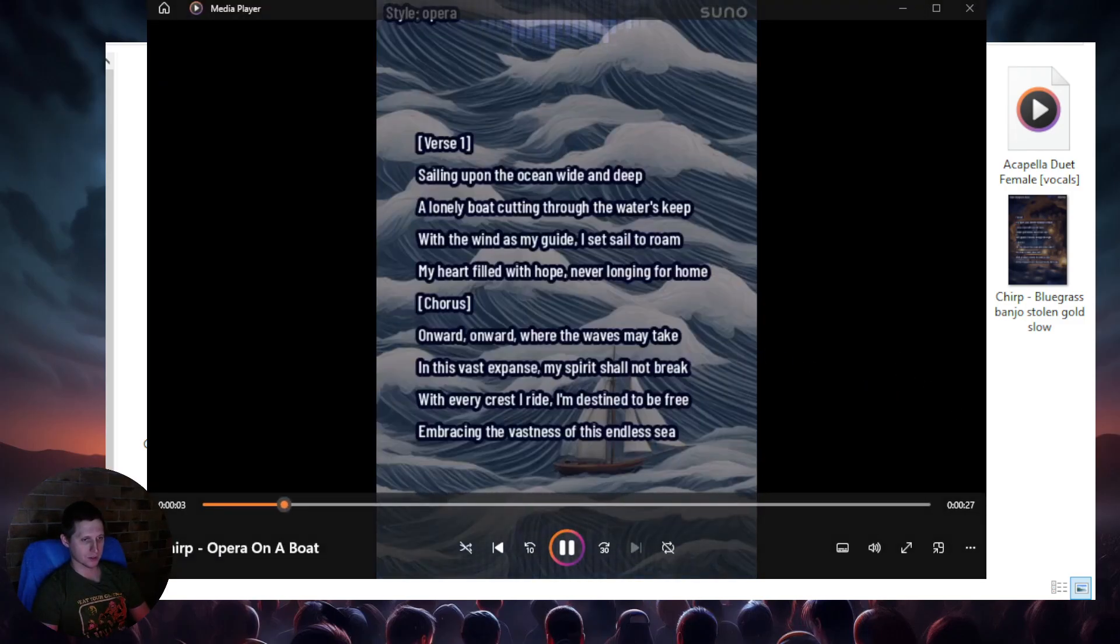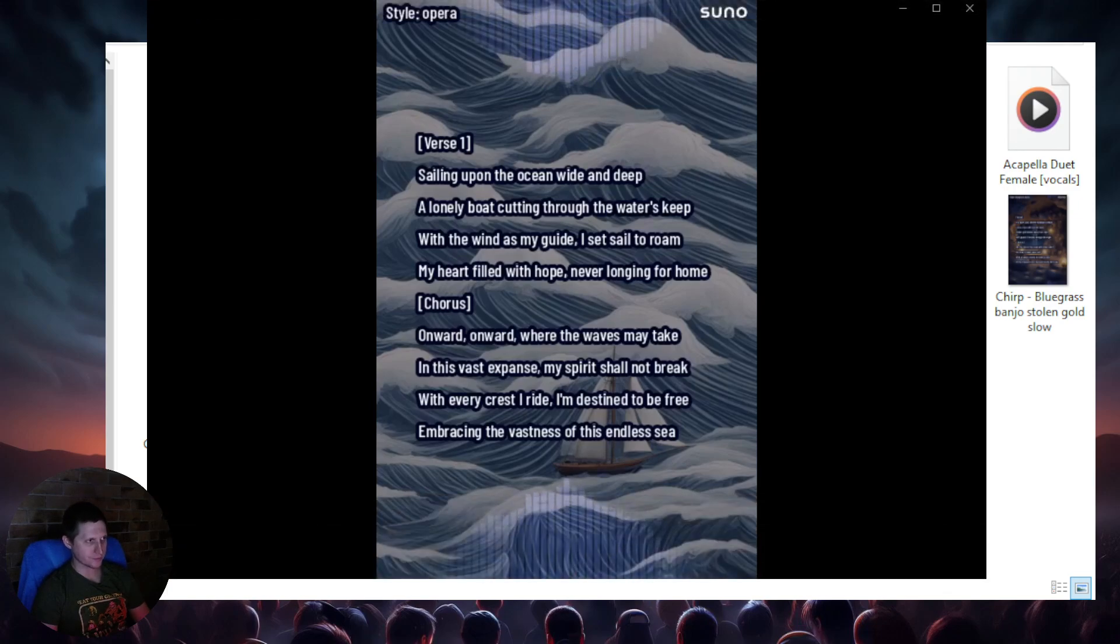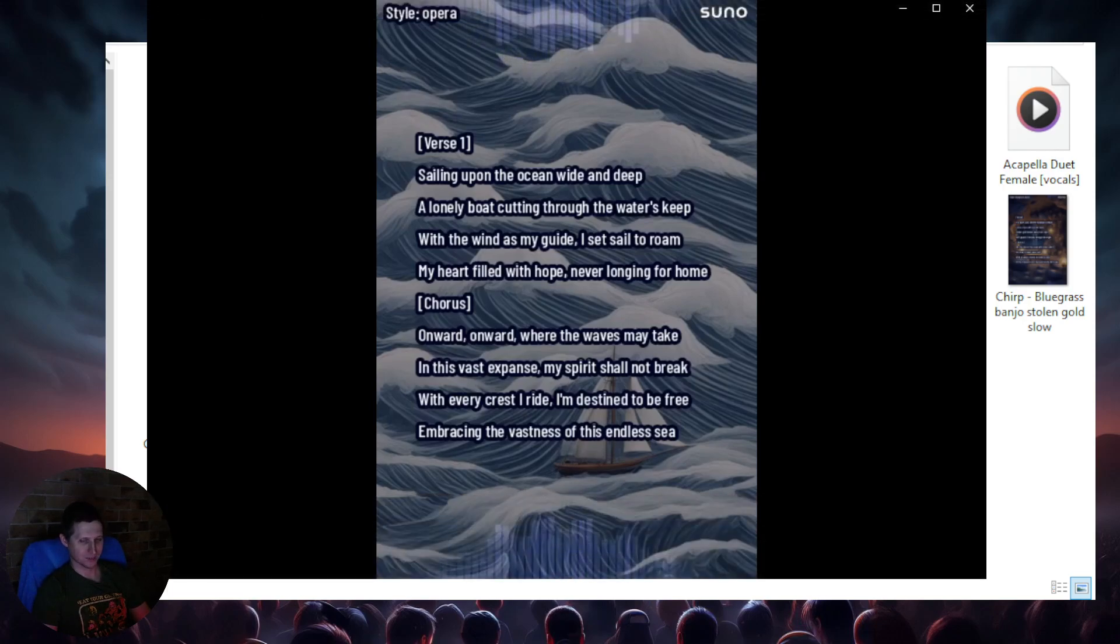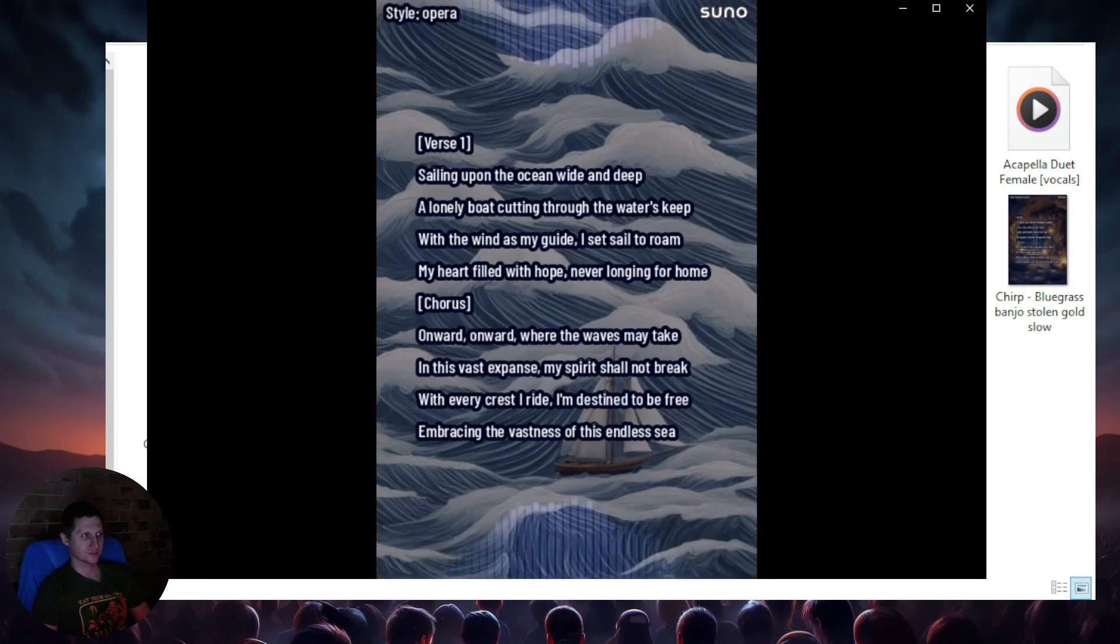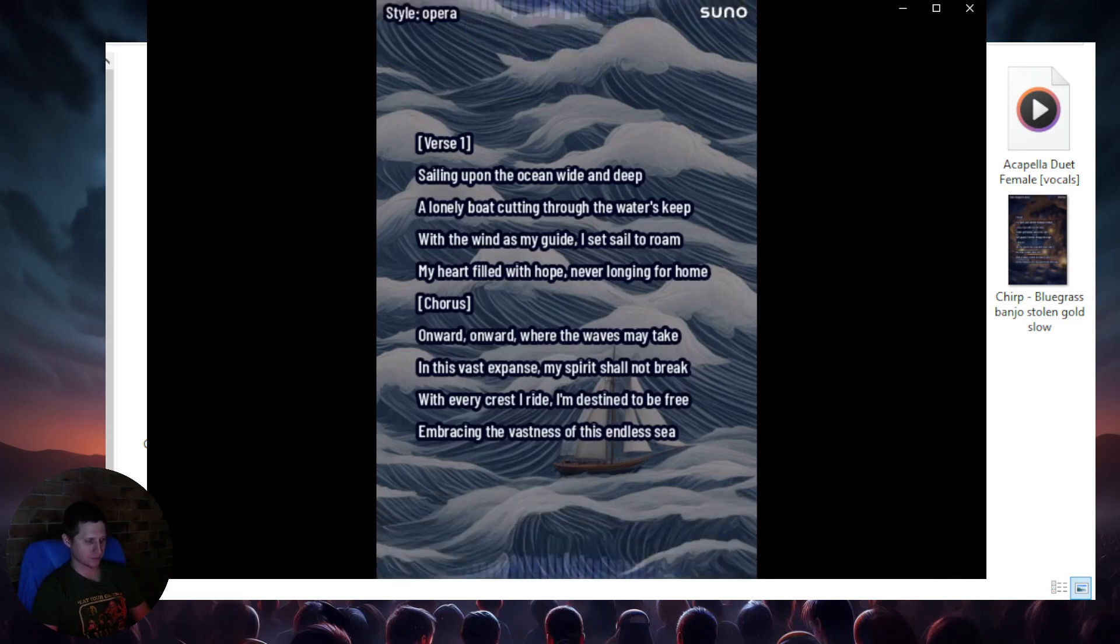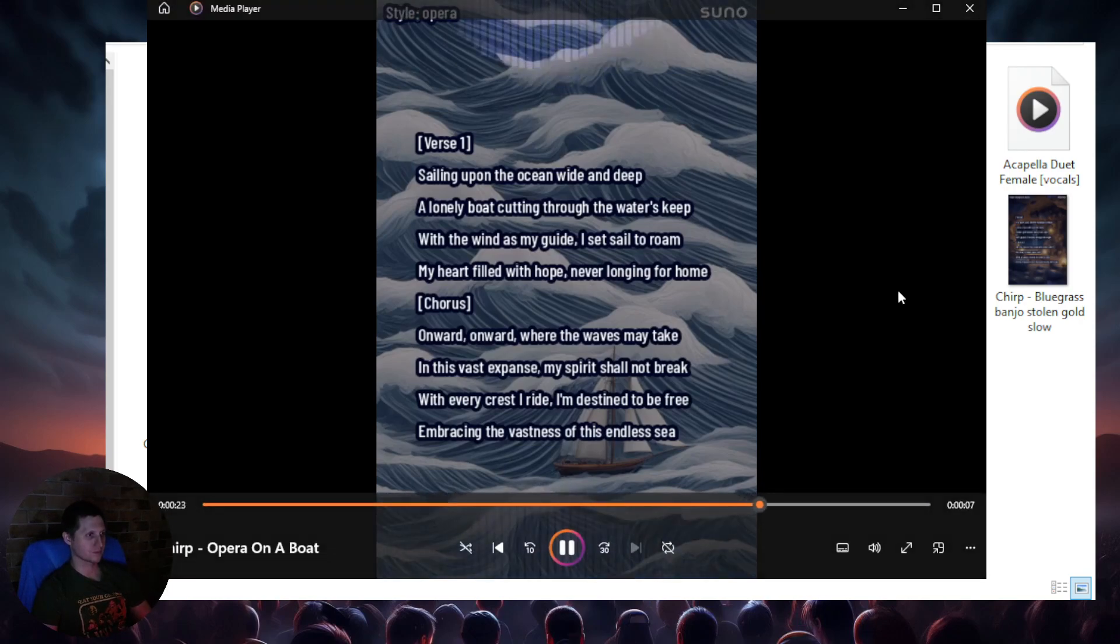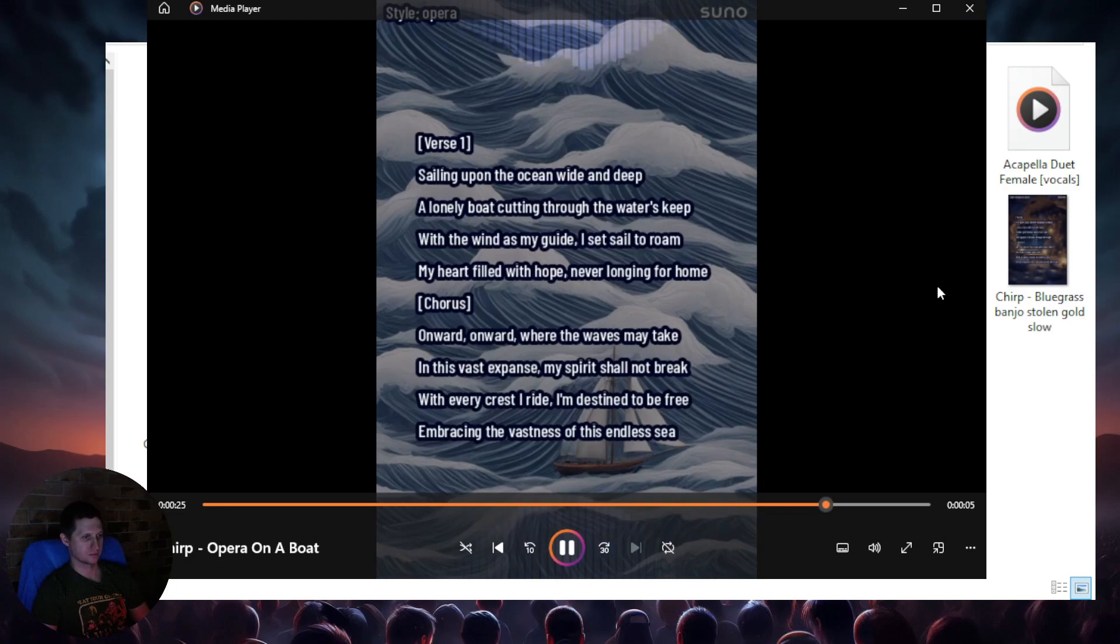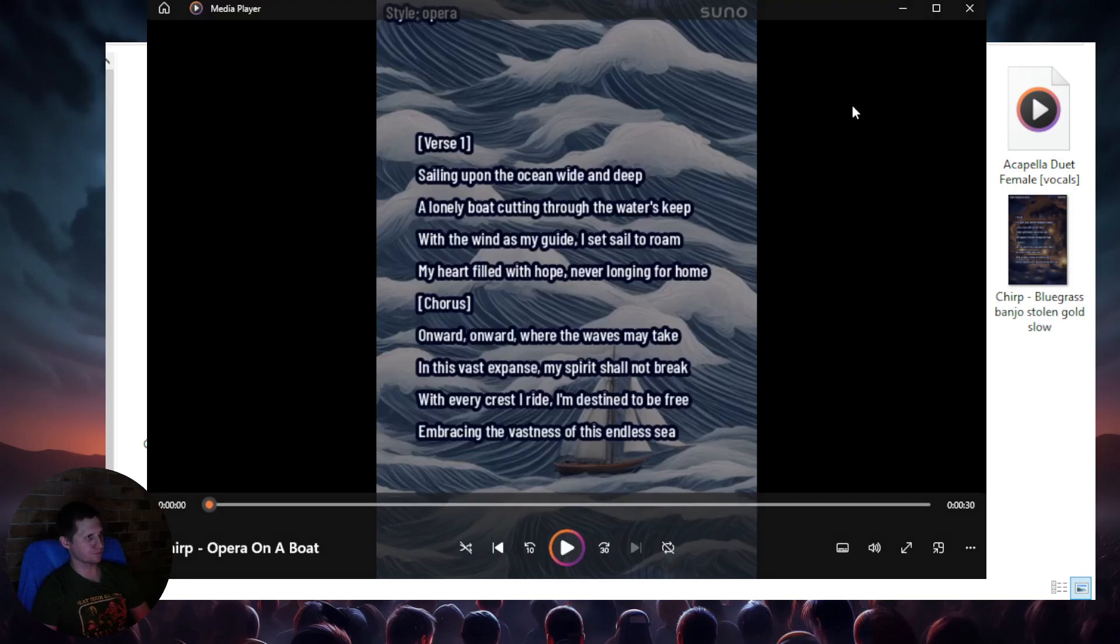Moving upon the ocean, wild and deep, a lonely boat. Cutting through the water's keep, where the wind is my guide, I set sail to roam. My heart filled with hope, never longing for home. Onward, onward, where the waves may take. In this vast expanse, my spirit shall not break.